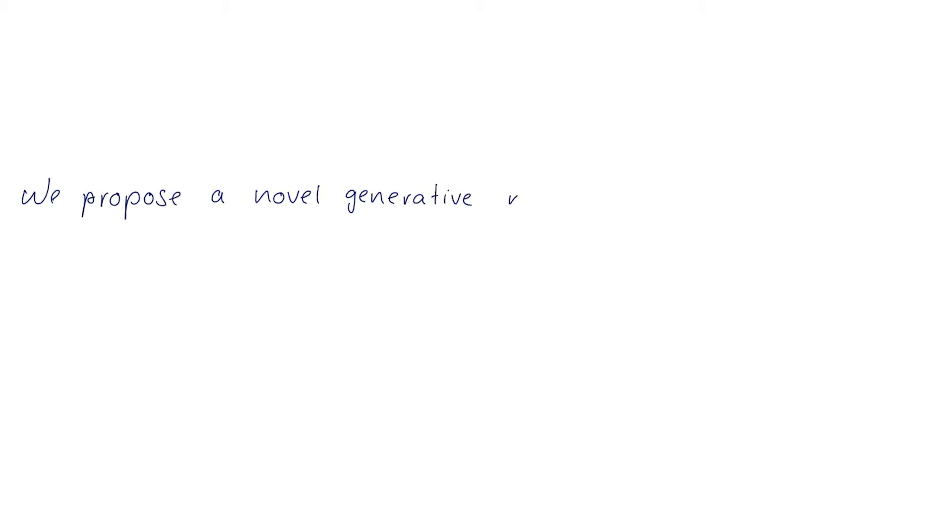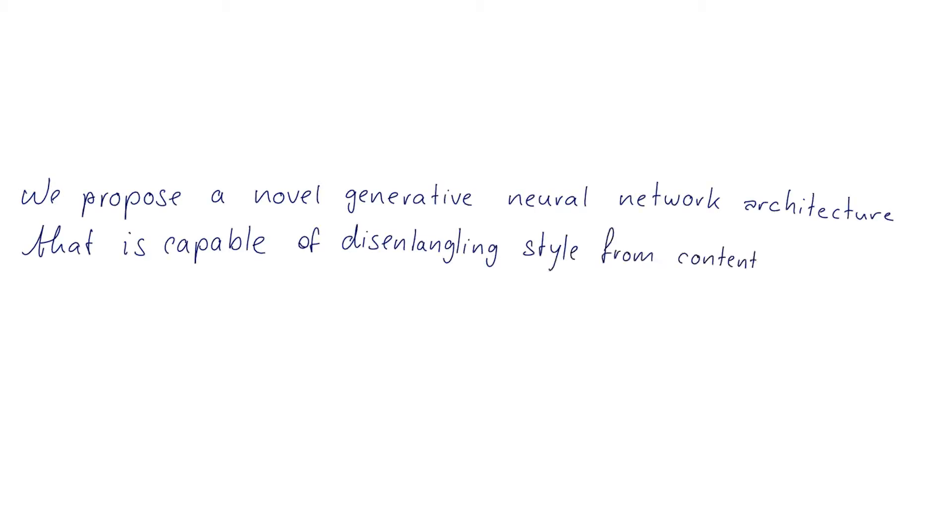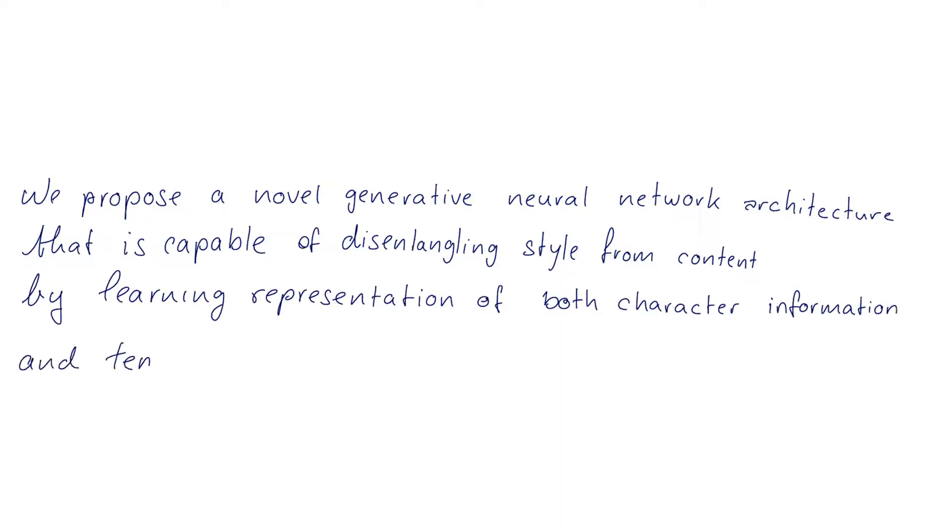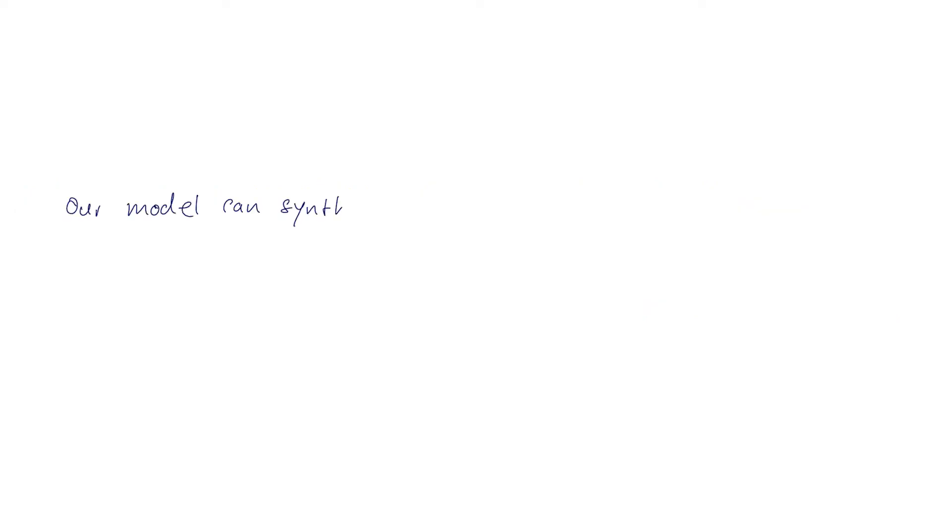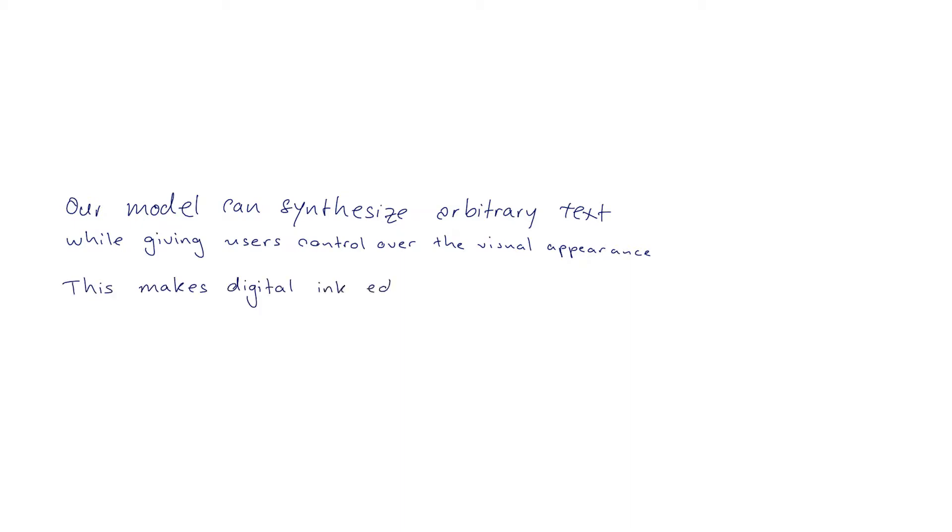We propose a novel generative neural network architecture that is capable of disentangling style from content by learning representation of both character information and temporal and stylistic aspects. Our model can synthesize arbitrary text while giving users control over the visual appearance. This makes digital ink editable.